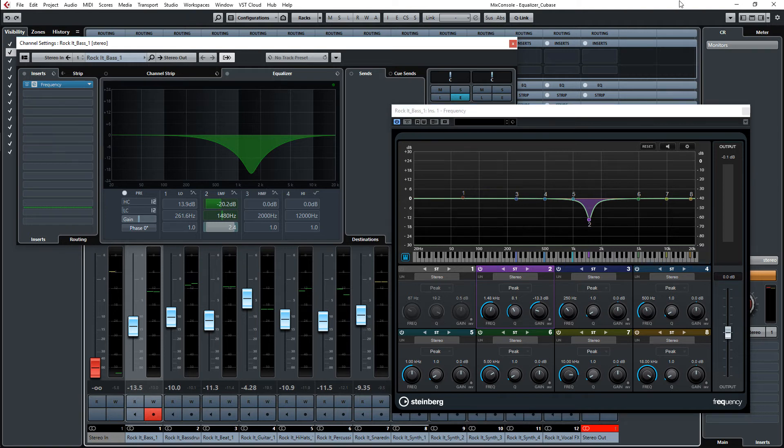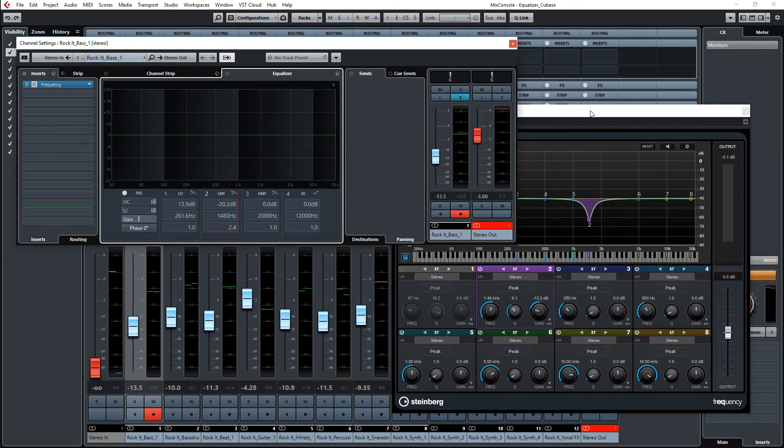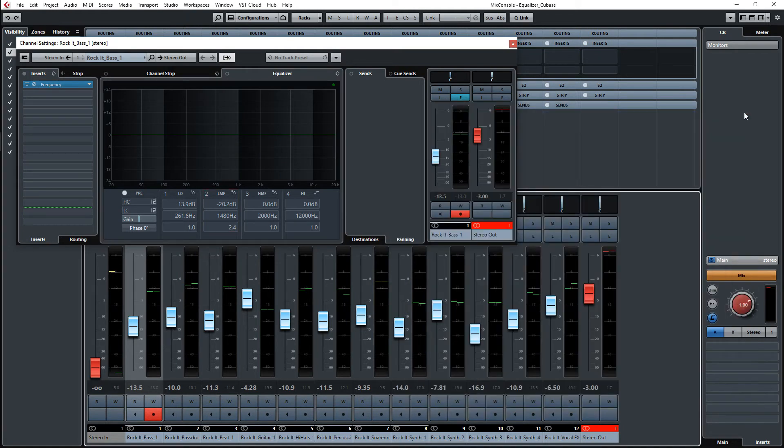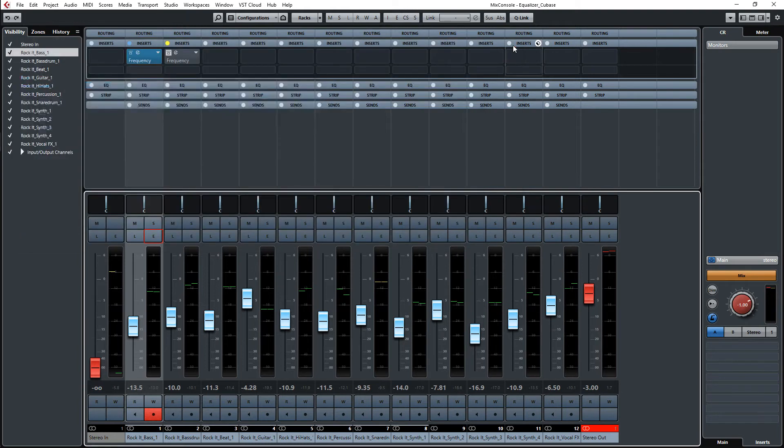So why would you want to use this anyway? Let's turn that off for a moment. I have a little arrangement which is from the media bay, from the Cubase internal media called The Rocket, and it sounds like this.